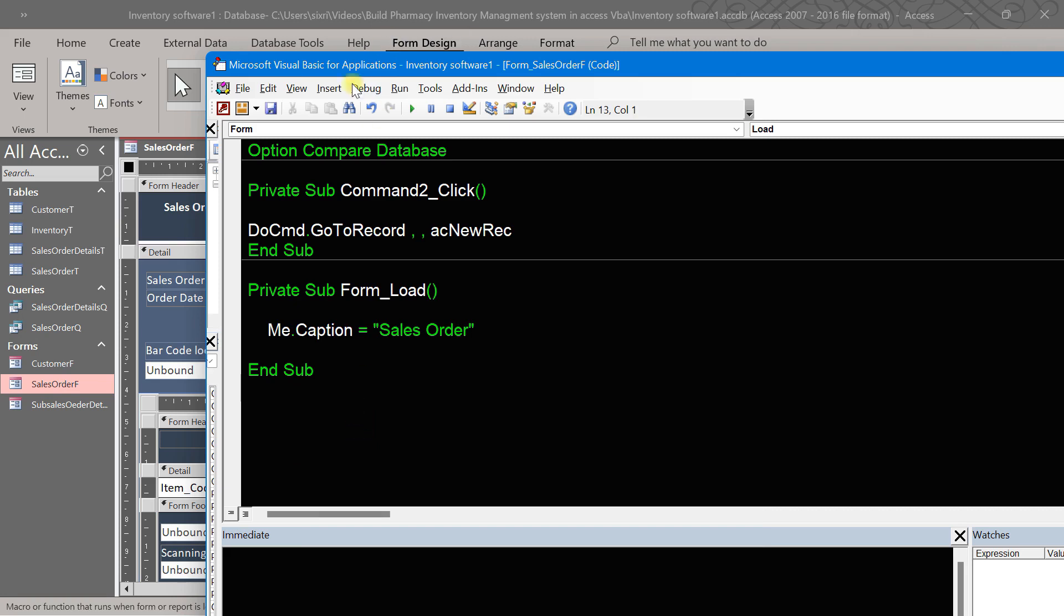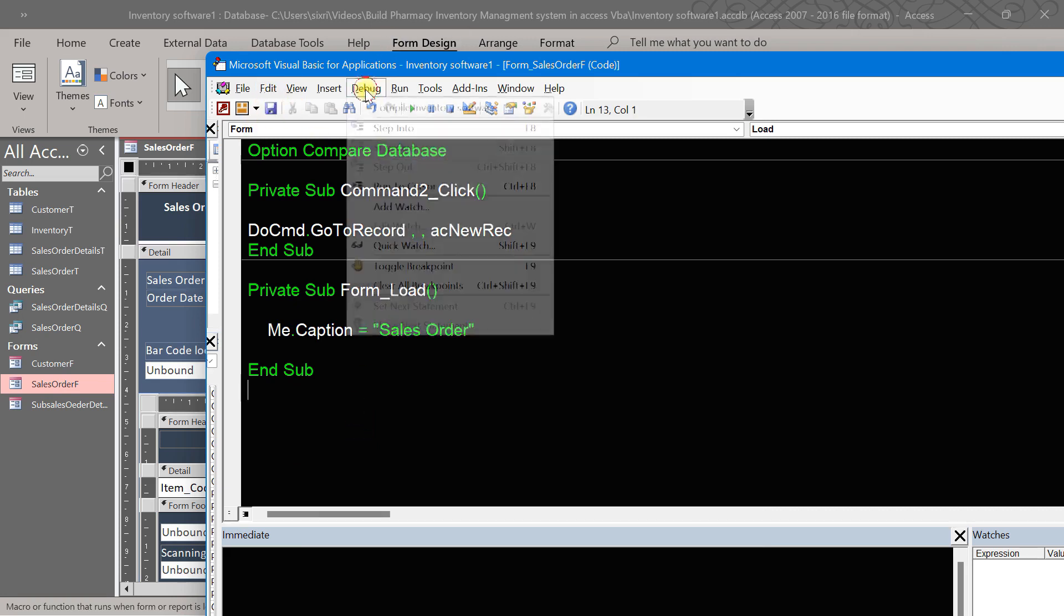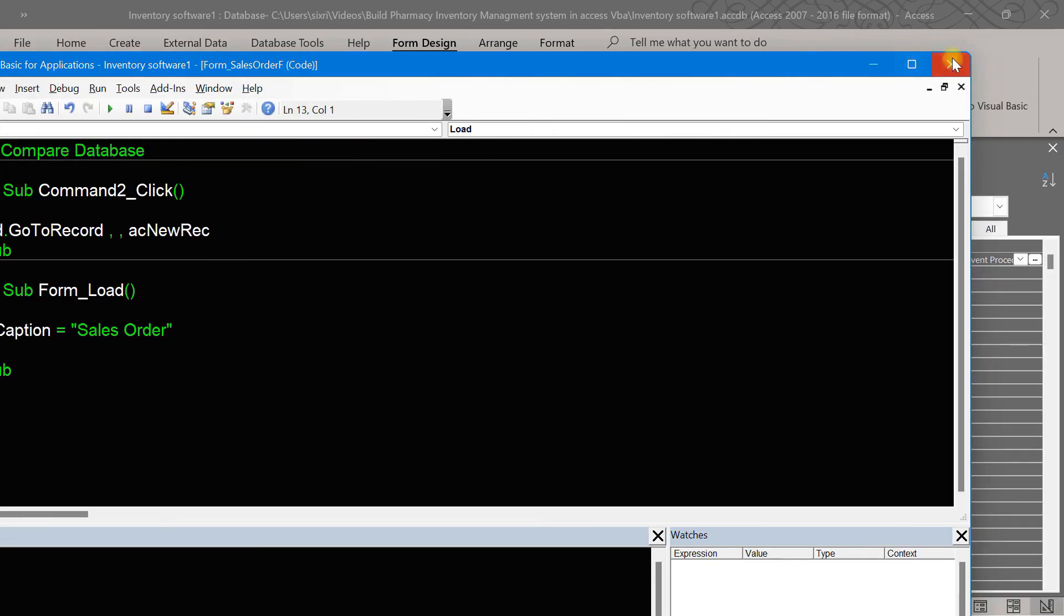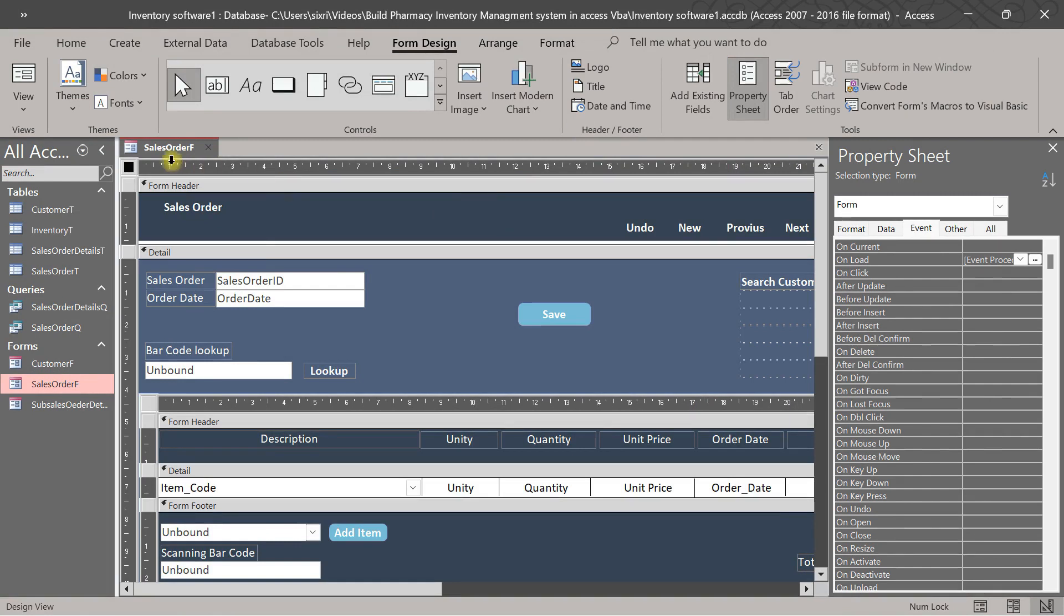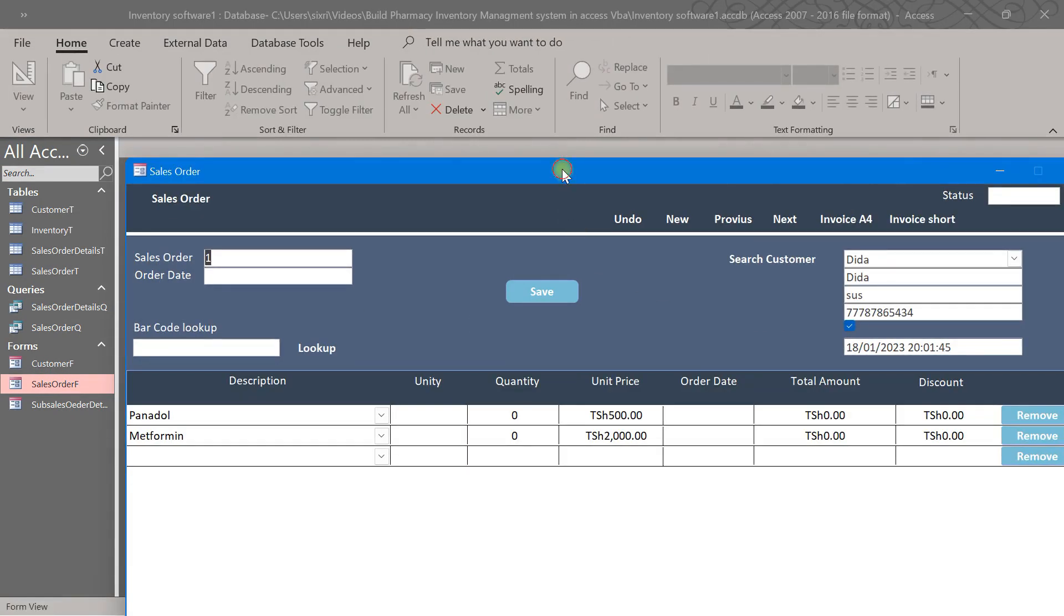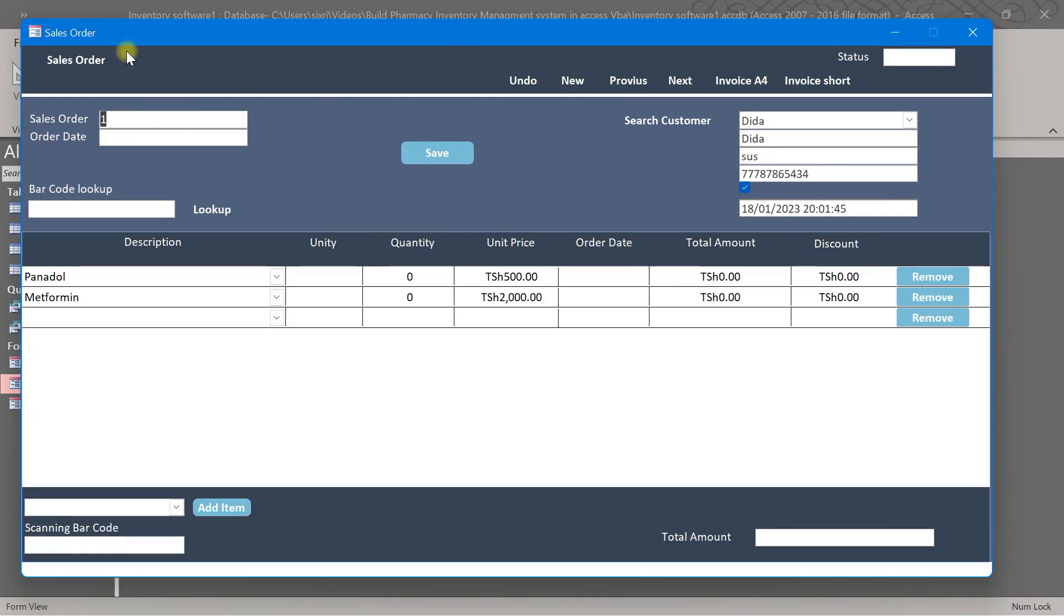This is our form caption. Save, debug. Okay, so let us see. Like this one, sales order.